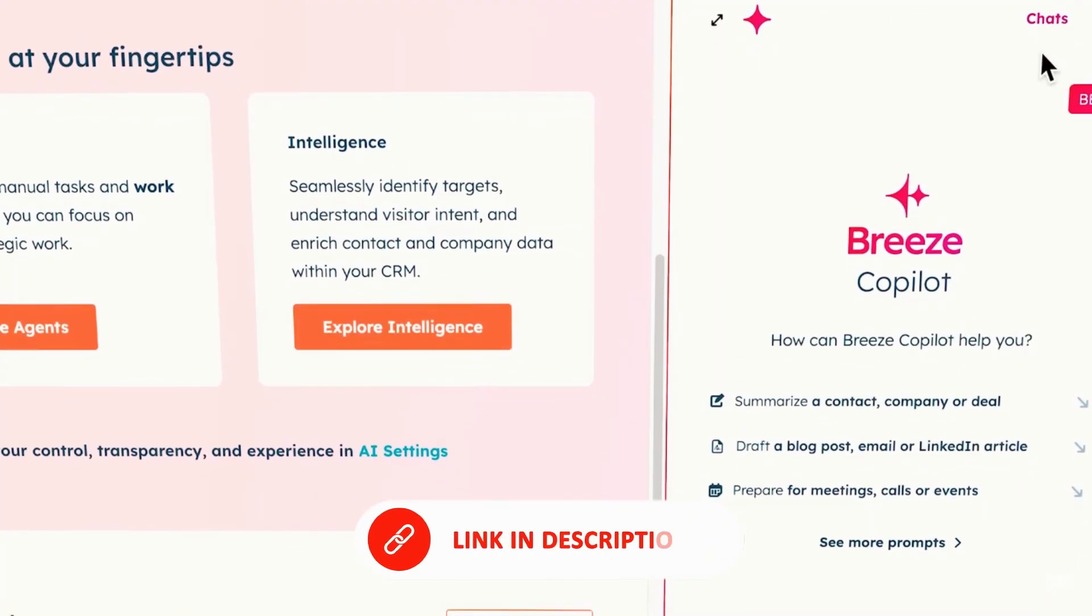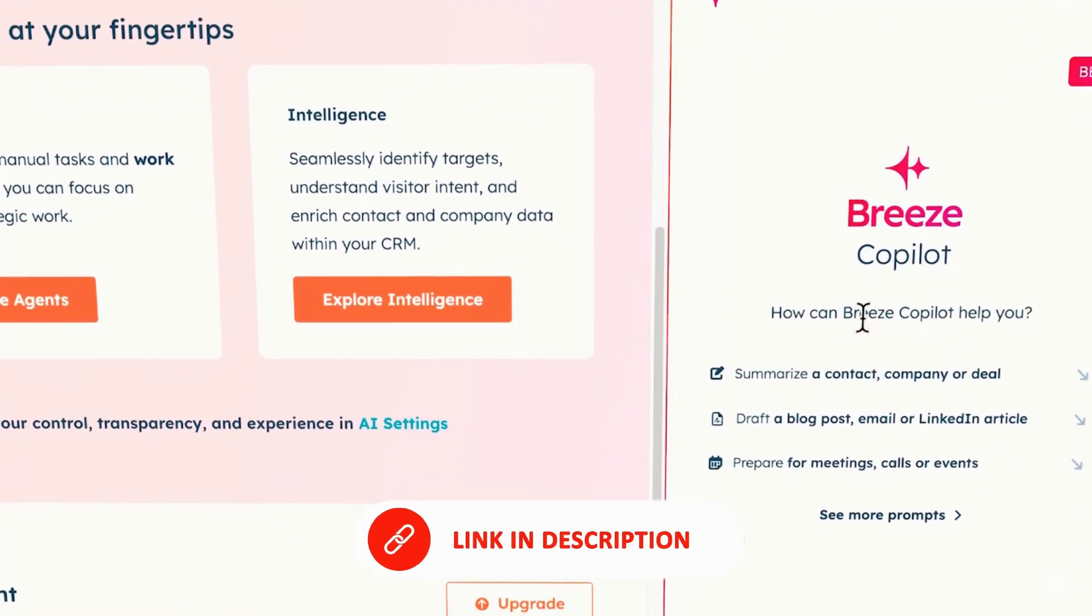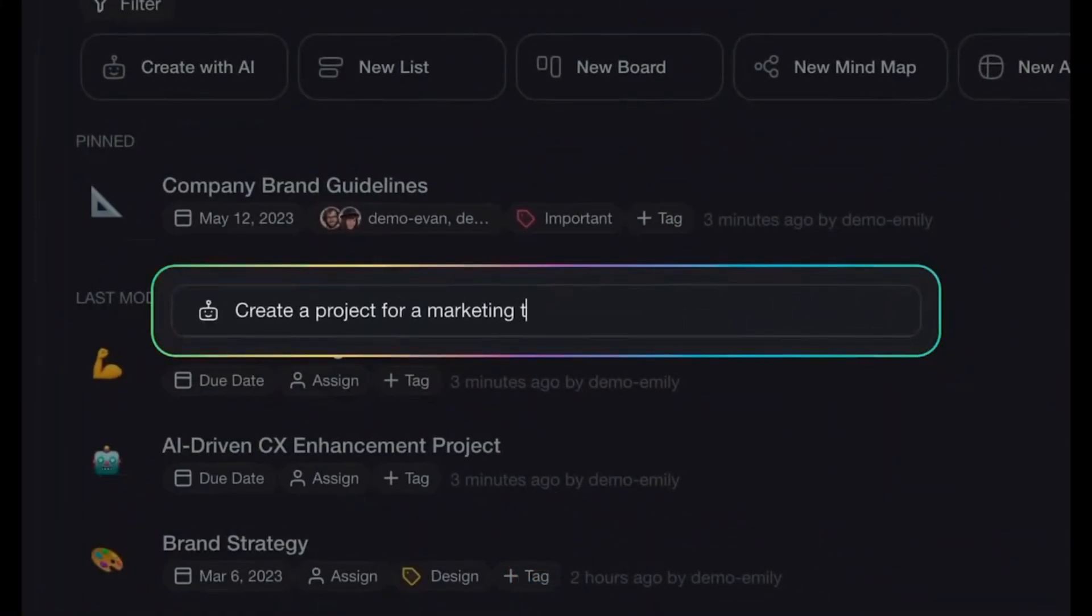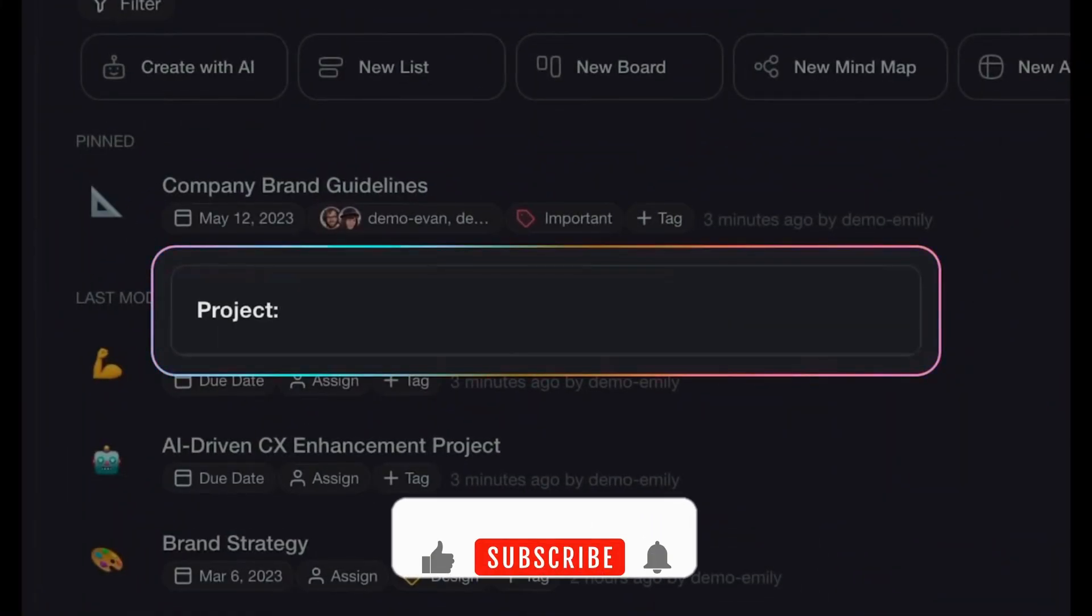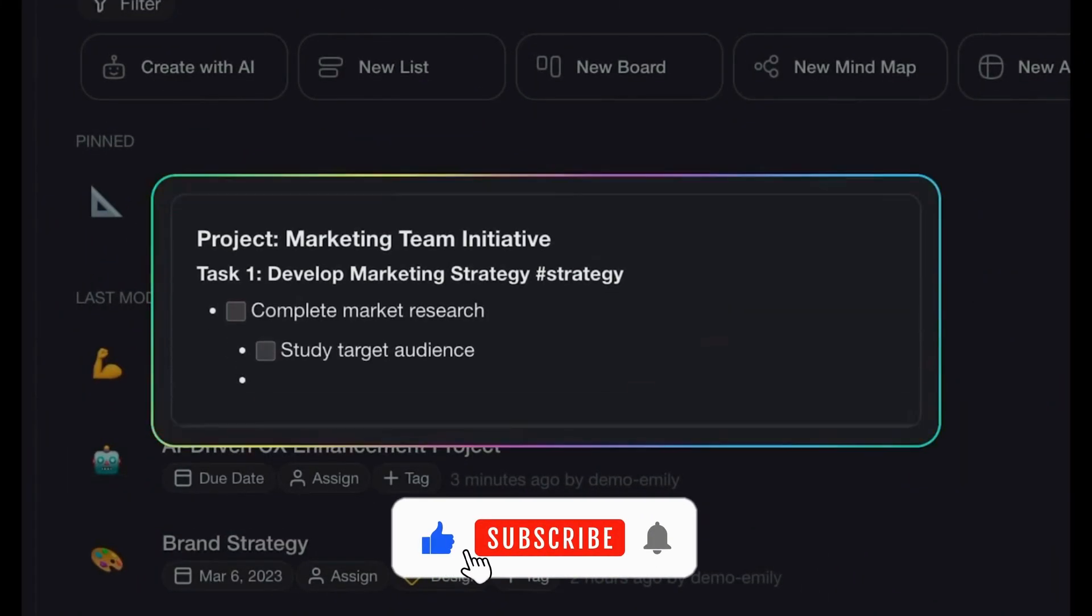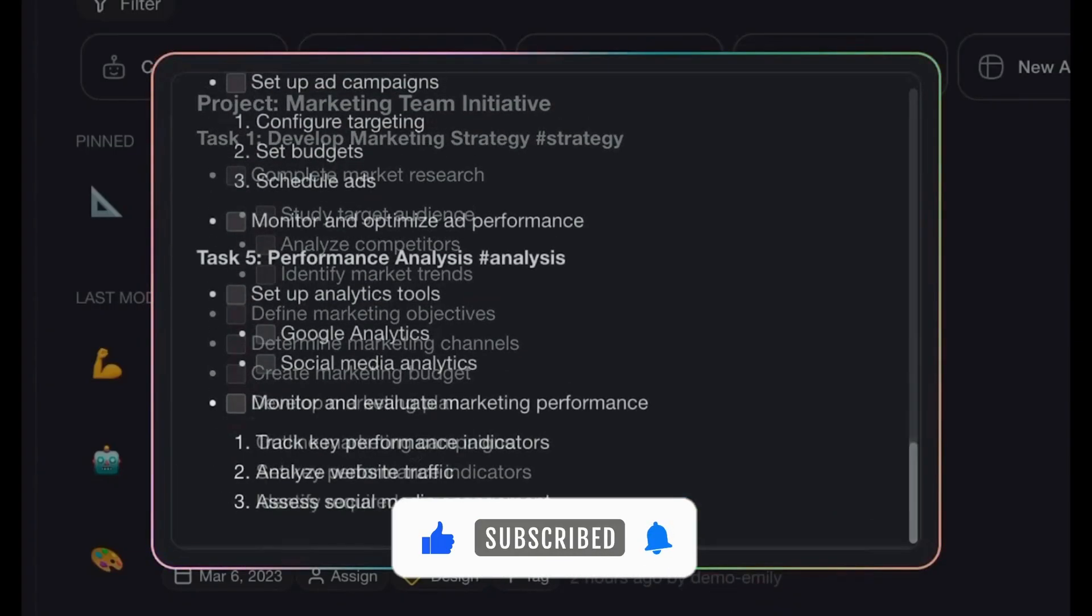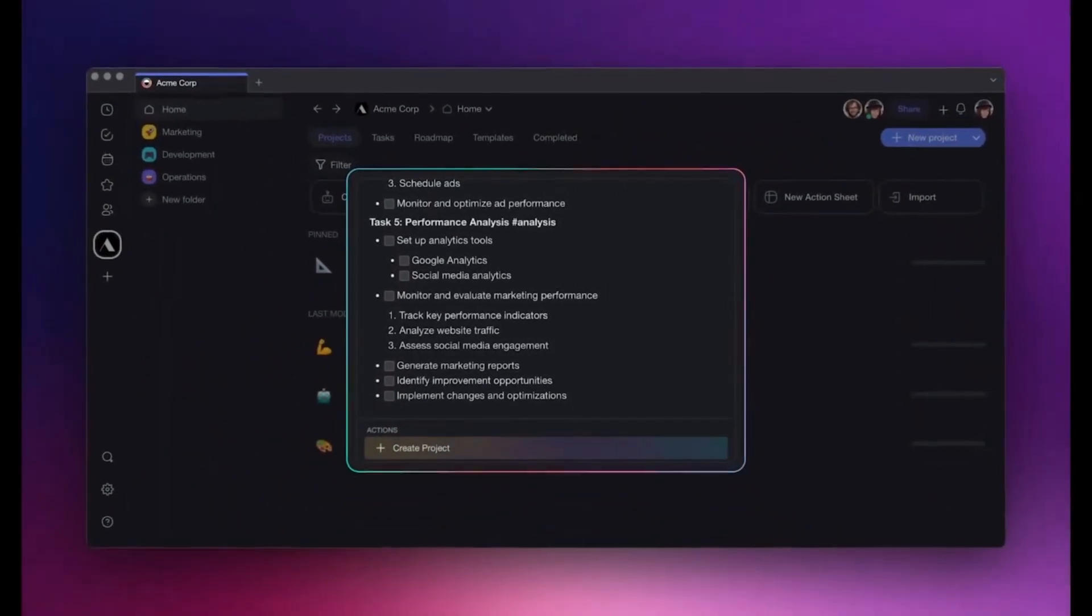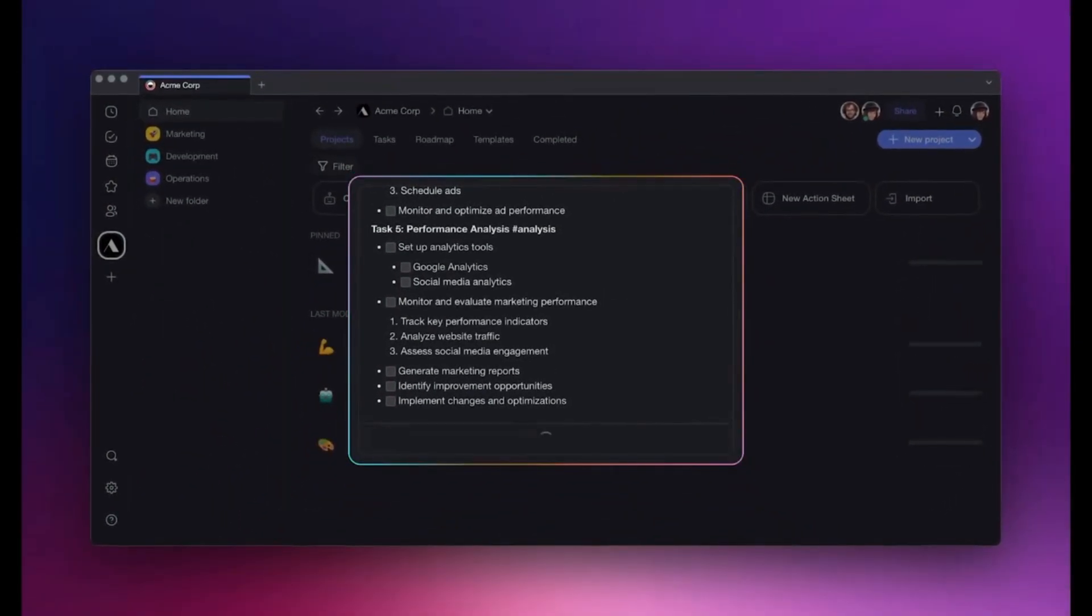Timestamps and links to free trials for each tool are in the description. If you get value from this video, don't forget to like, subscribe, and hit the bell so you never miss a tool that could change your business. Let's jump in.